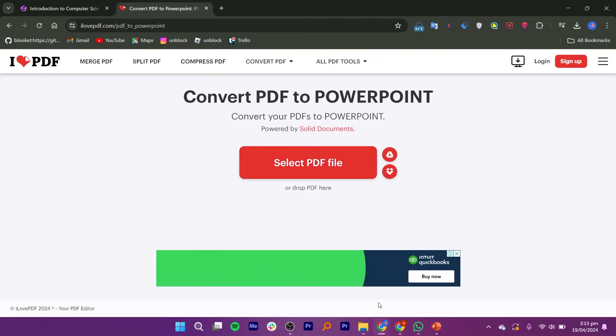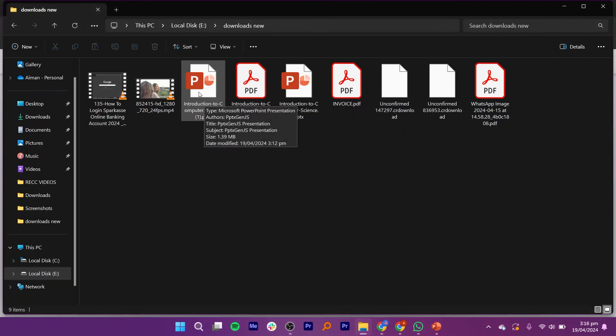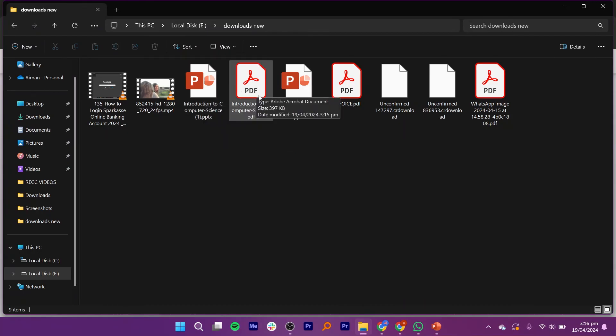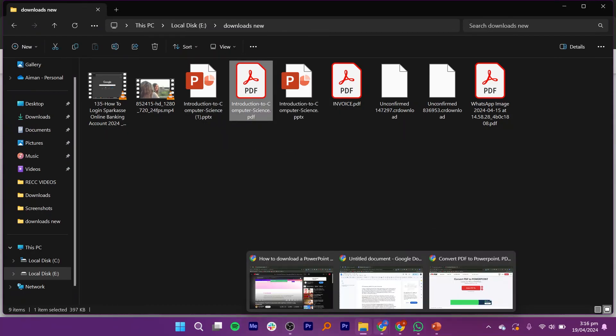Click on Convert to PPTX and your PDF will be converted into a PowerPoint presentation. To download the presentation, click on the Download PowerPoint button.